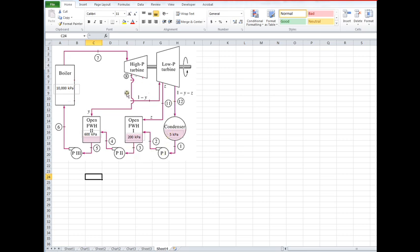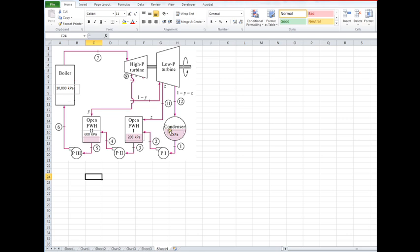And the remainder, 1 minus y minus z, goes to the rest of the cycle. So a big part of this will be figuring out what the fractions y and z are. Now on the T-S diagram, think about it for a minute. I've already talked about a few things—these pressures are all constant. States 12 and 1 are at the same pressure.